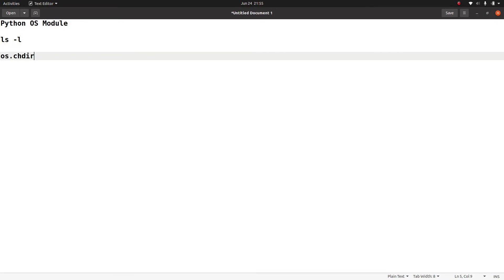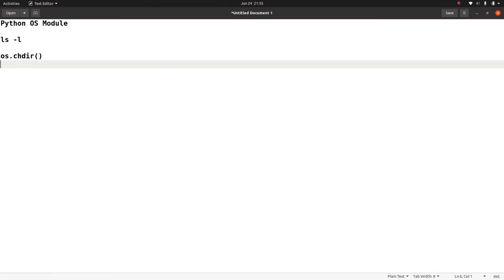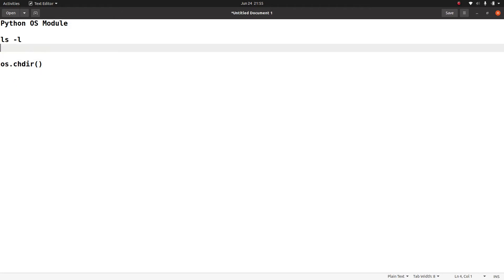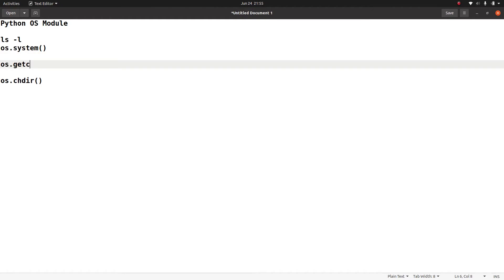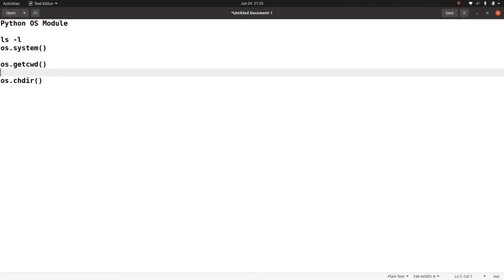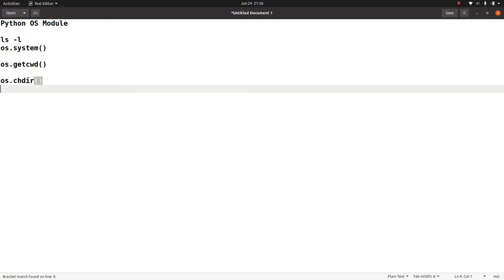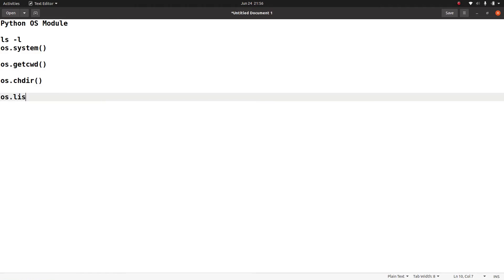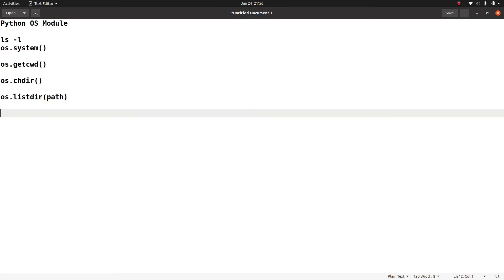To recap: we have os.chdir() to change directory, os.listdir() to list contents, os.system() to execute system commands, os.getcwd() to get the current working directory, and os.chdir() to change the directory. With os.listdir(), you can also specify a path if you're looking for the content of a specific location.